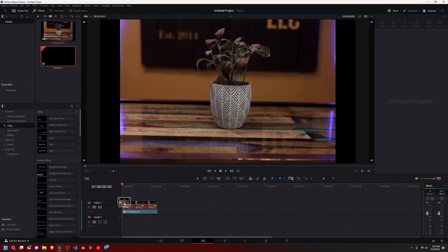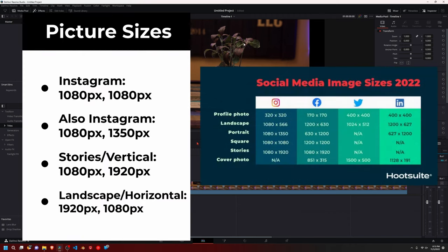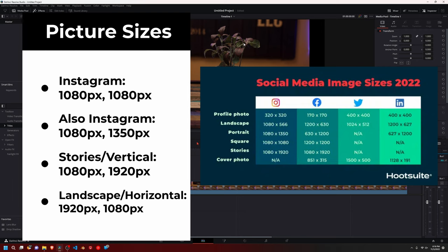So let's drop that into our timeline, and from here we want to resize the project file. So you know, if you want to do Instagram picture, do 1080 by 1080. If you want to do like a reel or something, 1080 by 1920 or whatever. It depends what you want to do.